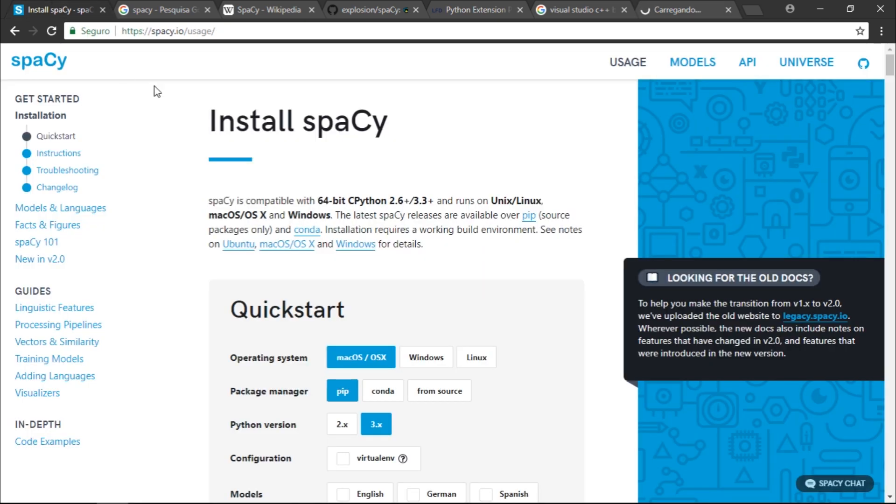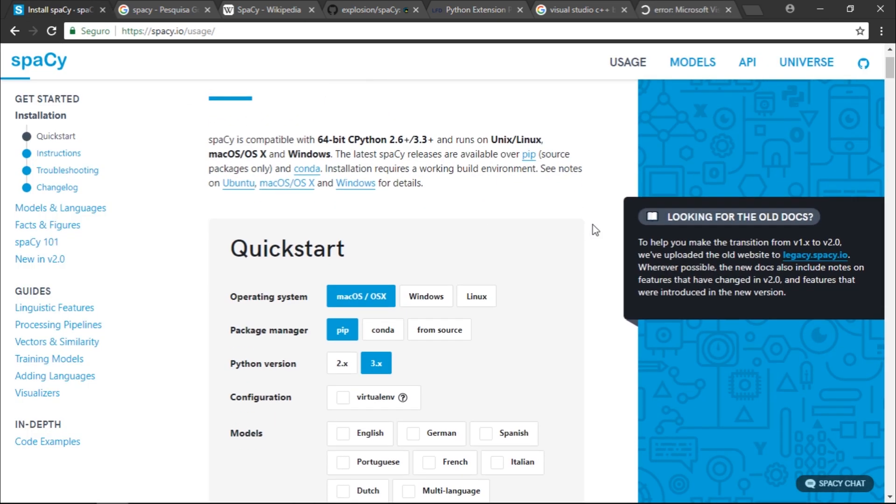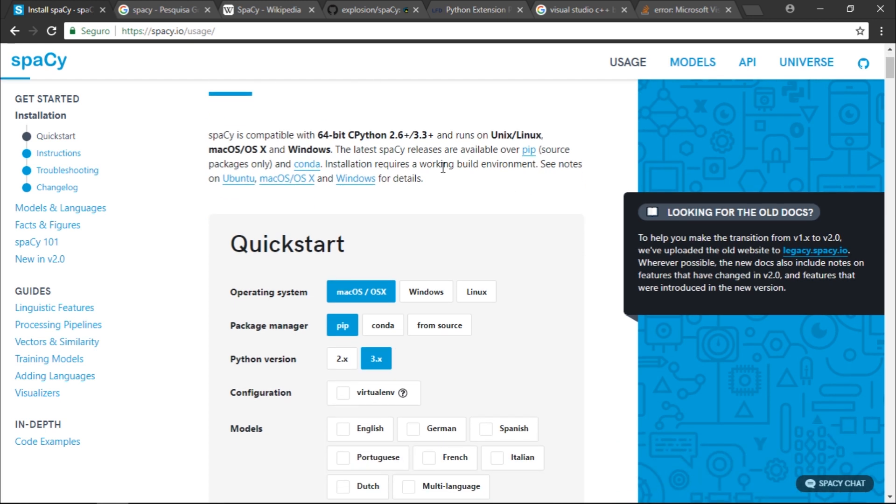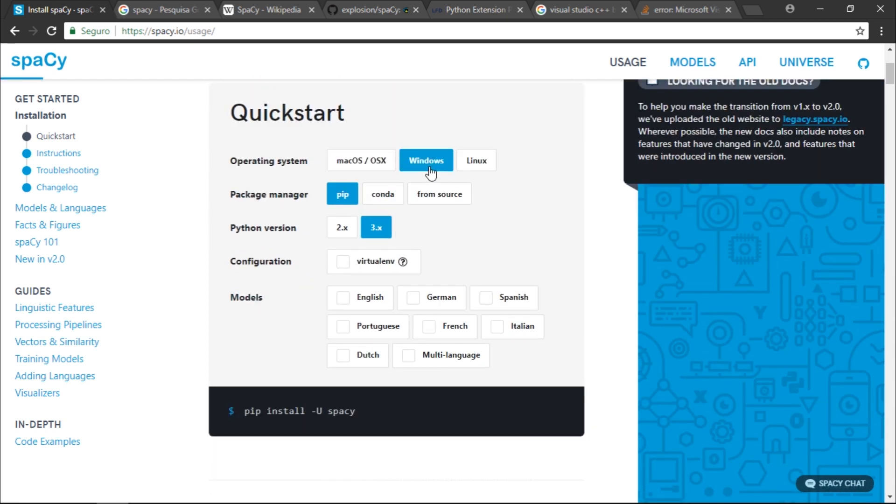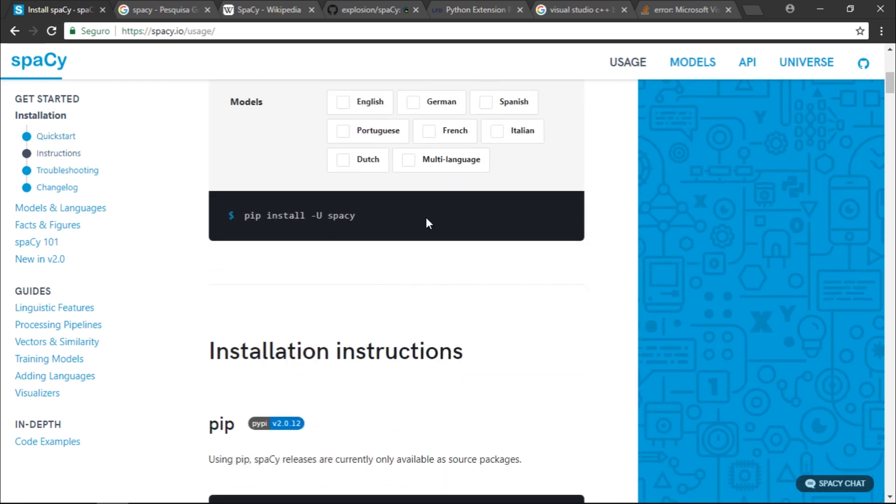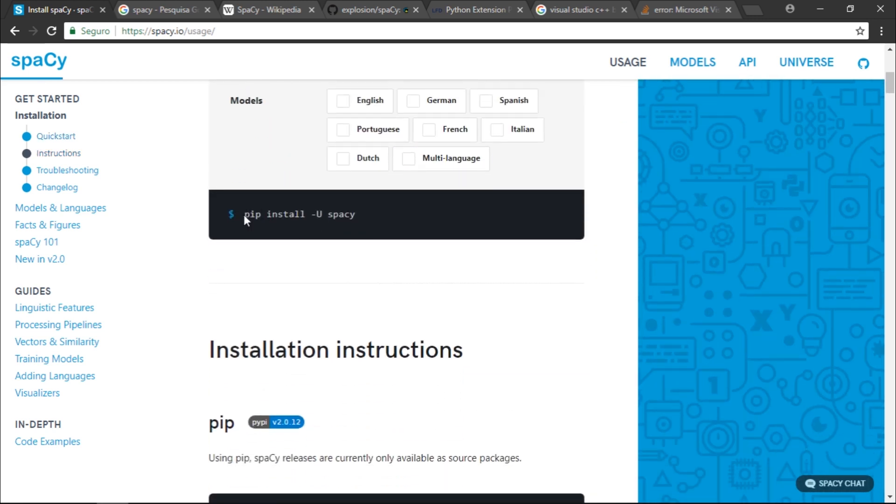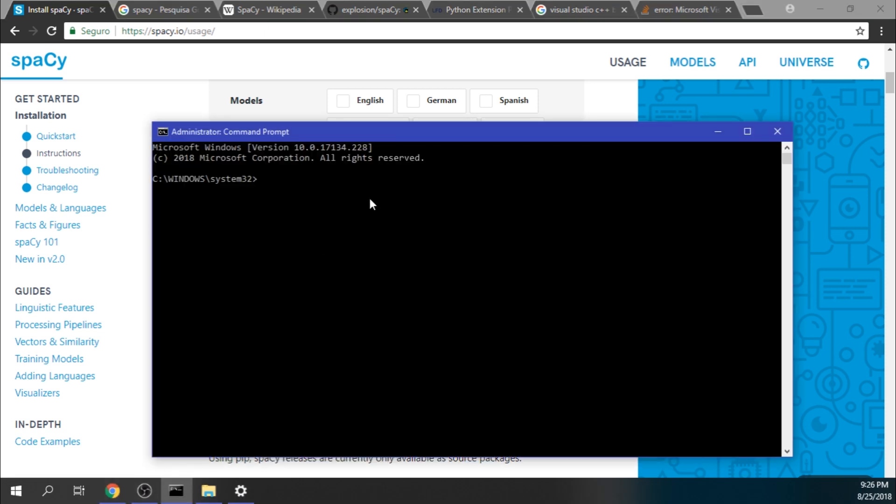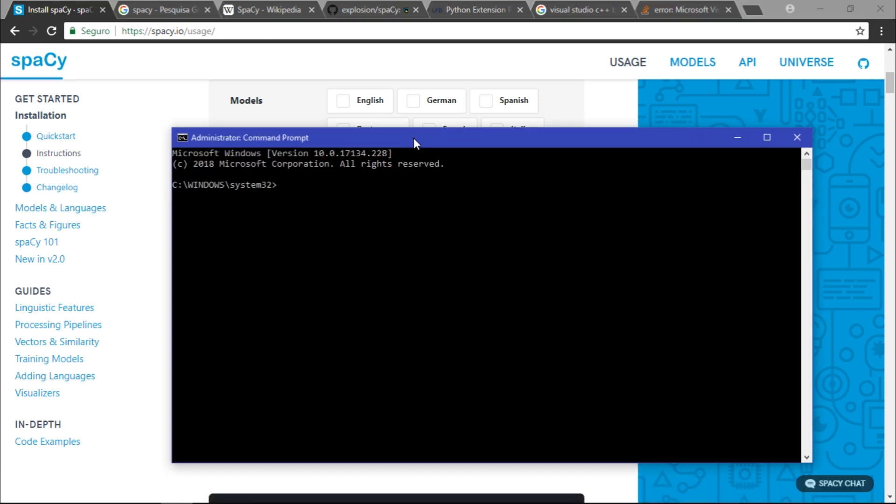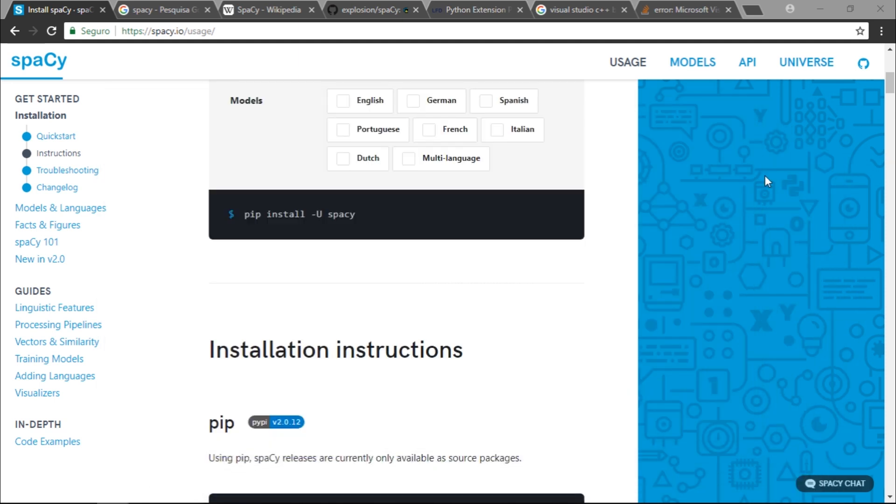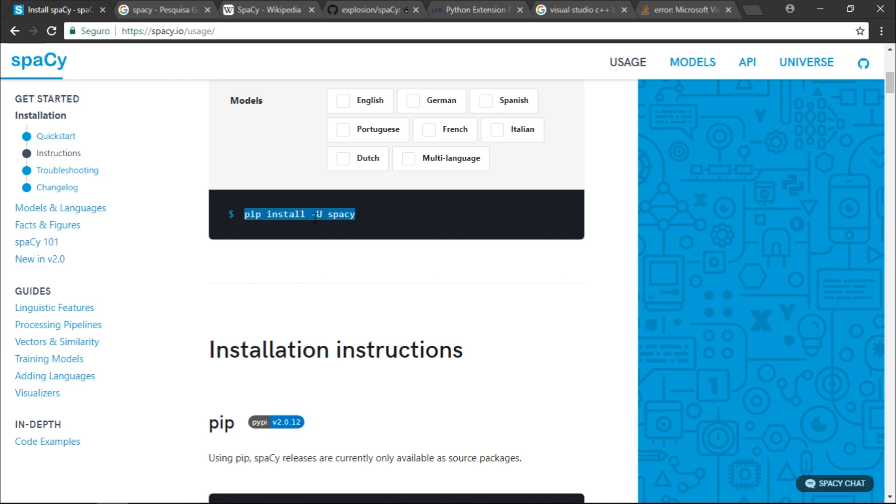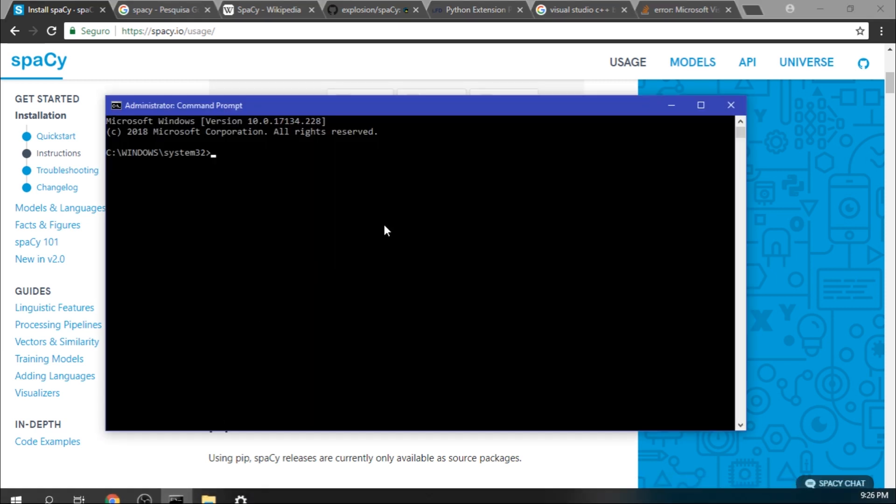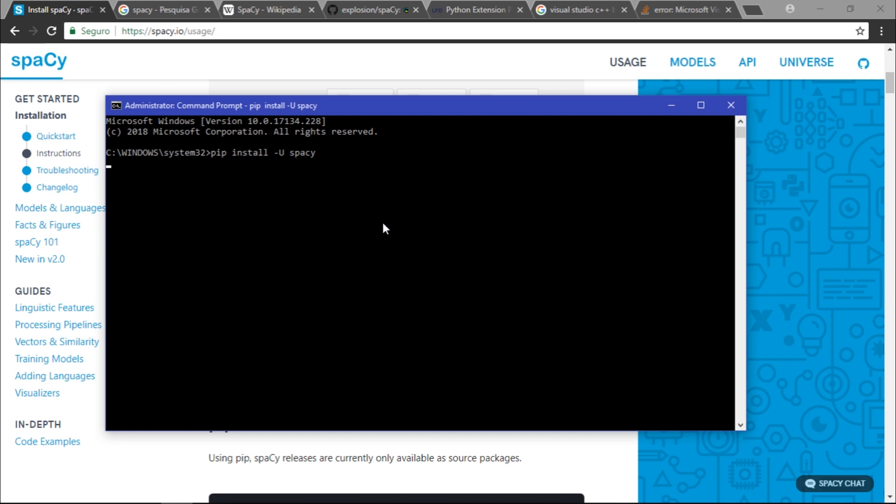If you see right here, we have spaCy is compatible with 64-bit Python. We have the versions. You need to click Windows pip. You can see we have the command to install spaCy. You need to type this command on the command prompt. You could just copy this and paste and run, but remember you need to have the Visual Studio build tools installed in order to work.